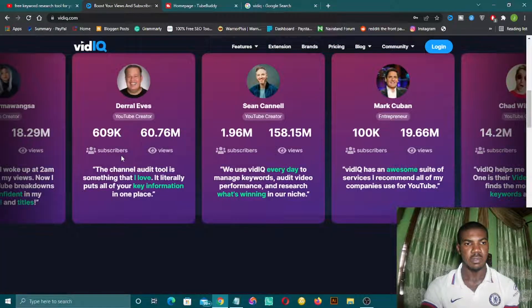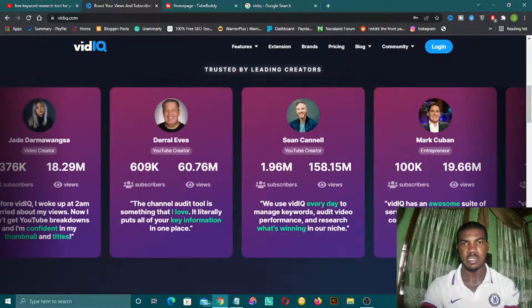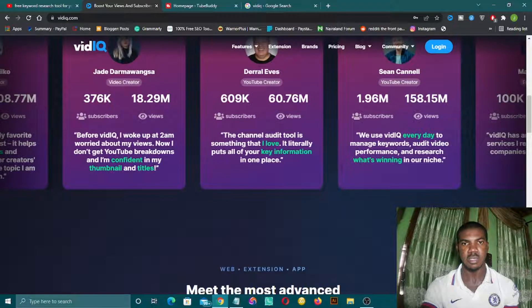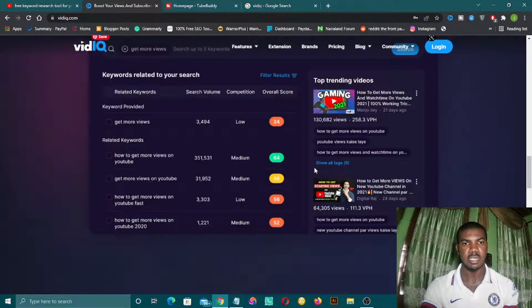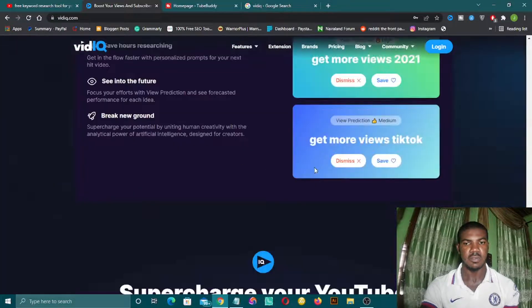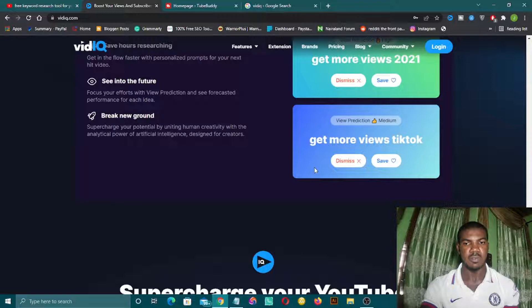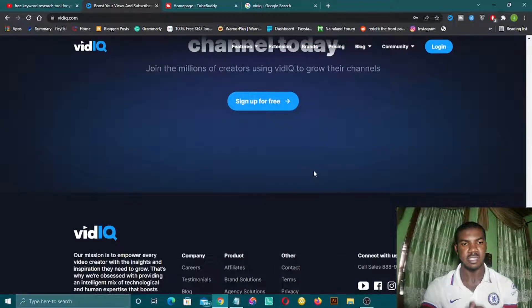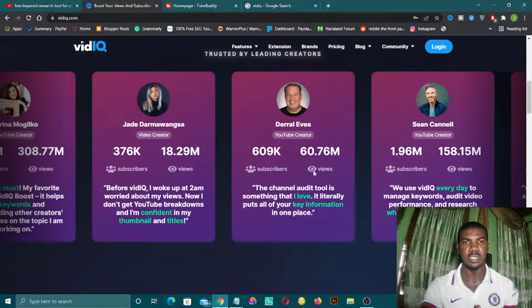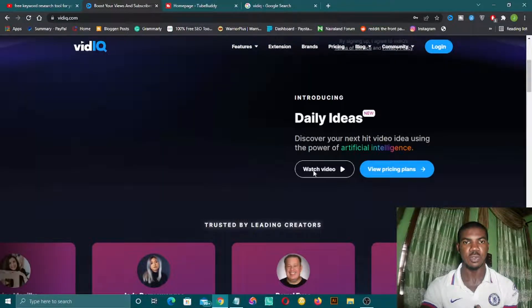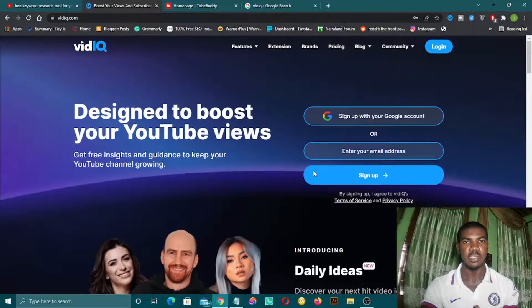As you can see, this is their official site with testimonials from people that have actually used this tool. It's a great tool, and one of the great things is that it is very easy to use. I'll be making a detailed video on how to perform SEO using VidIQ.